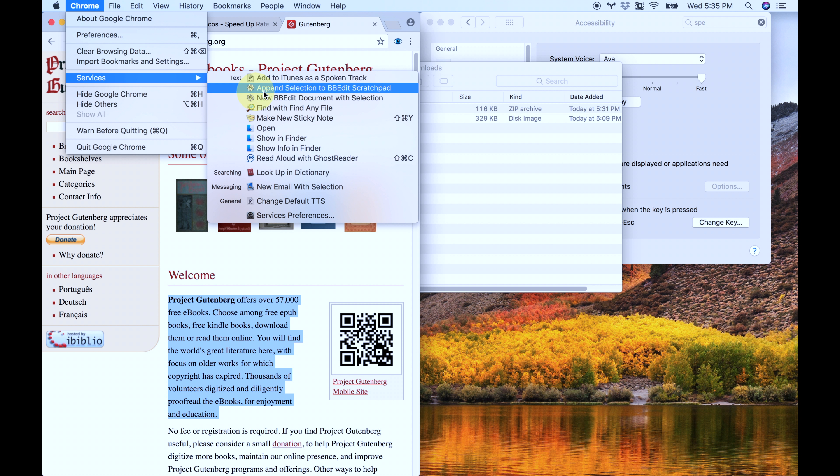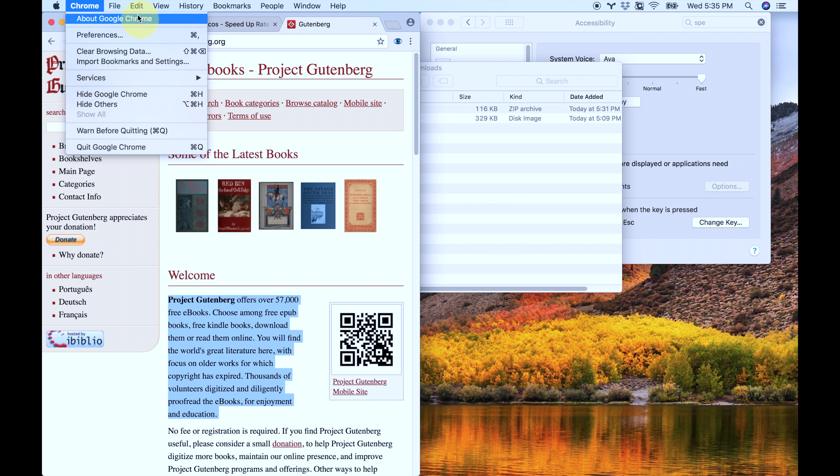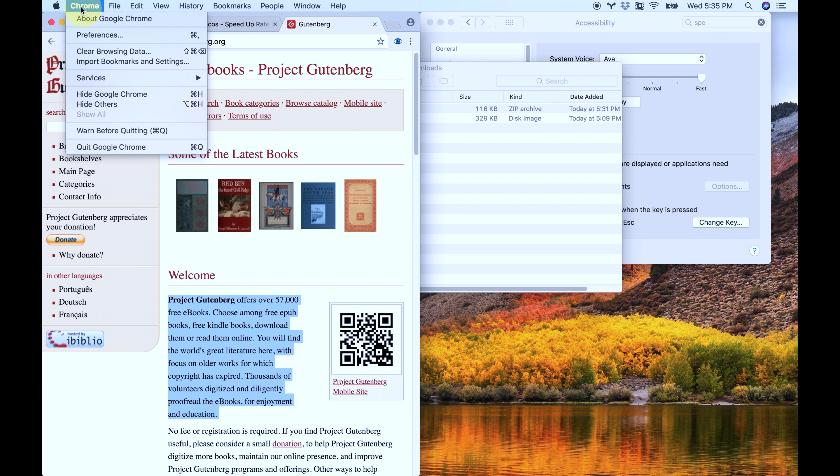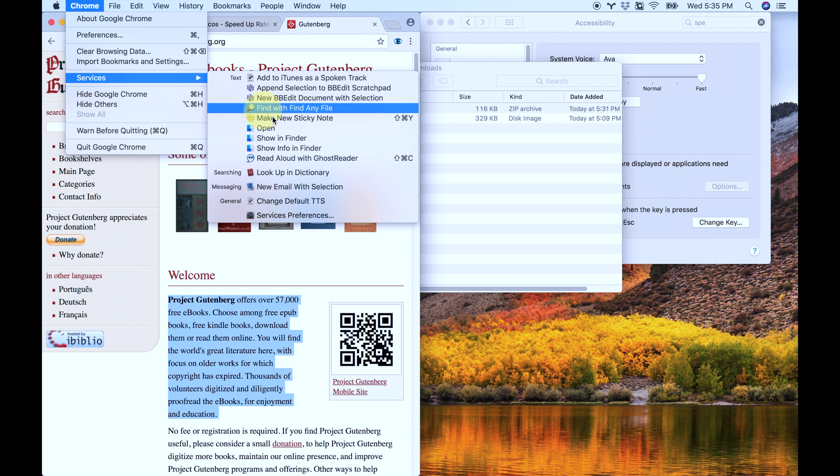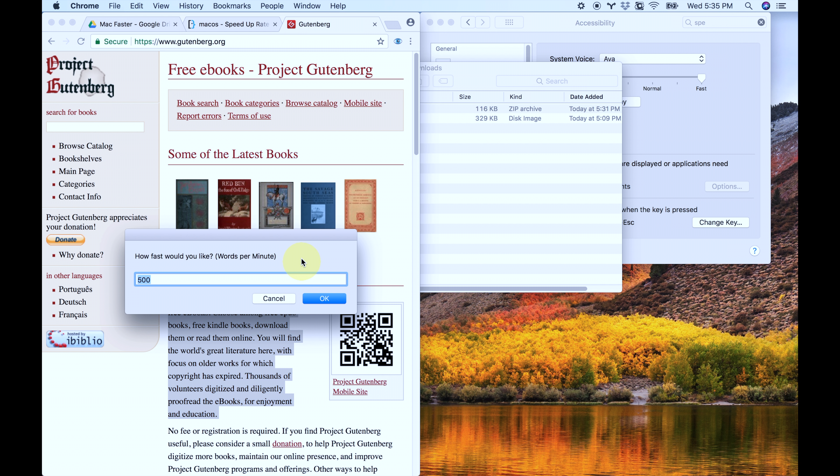When I first started, I hit maybe around 500, so you can go to Chrome, Services menu, Change Default TTS, and it'll always be there. It might change the location, but it'll always be there. So let's say 400.